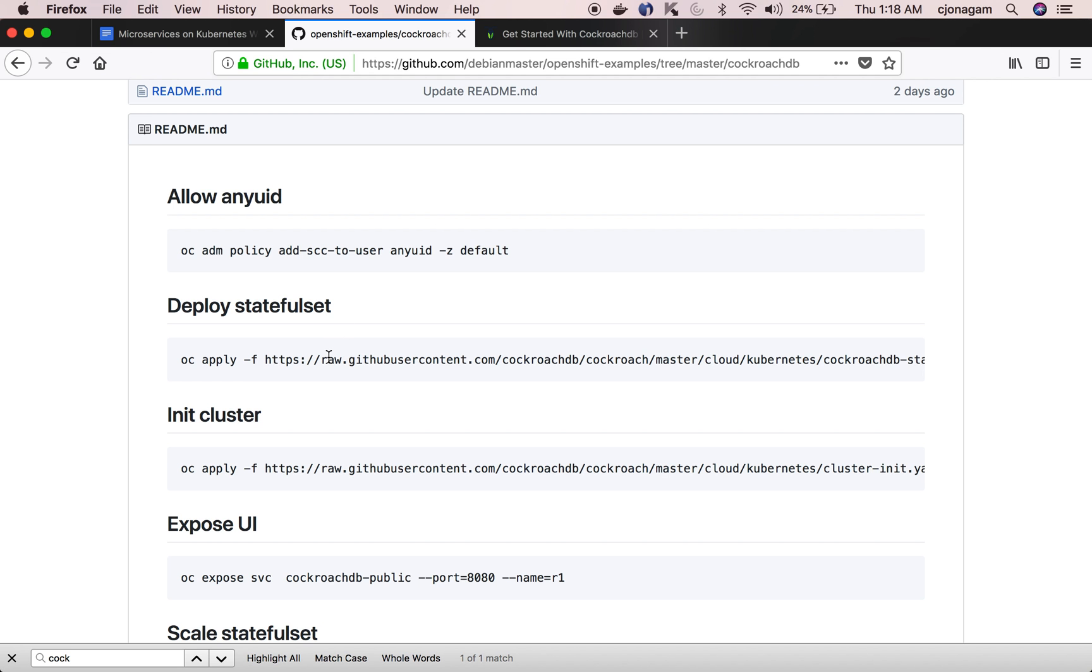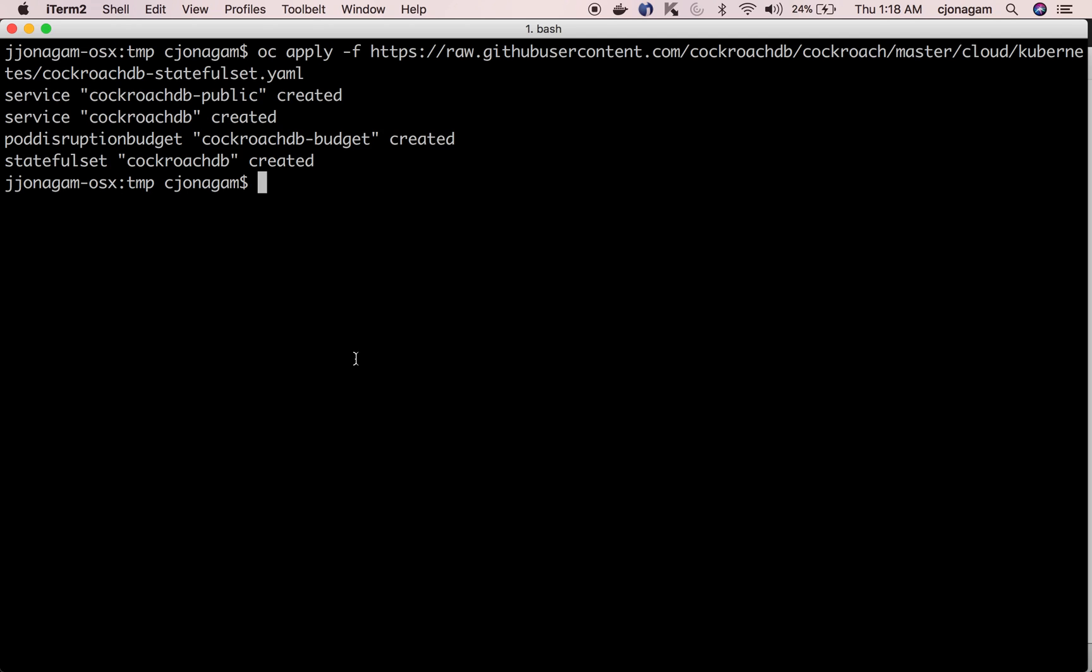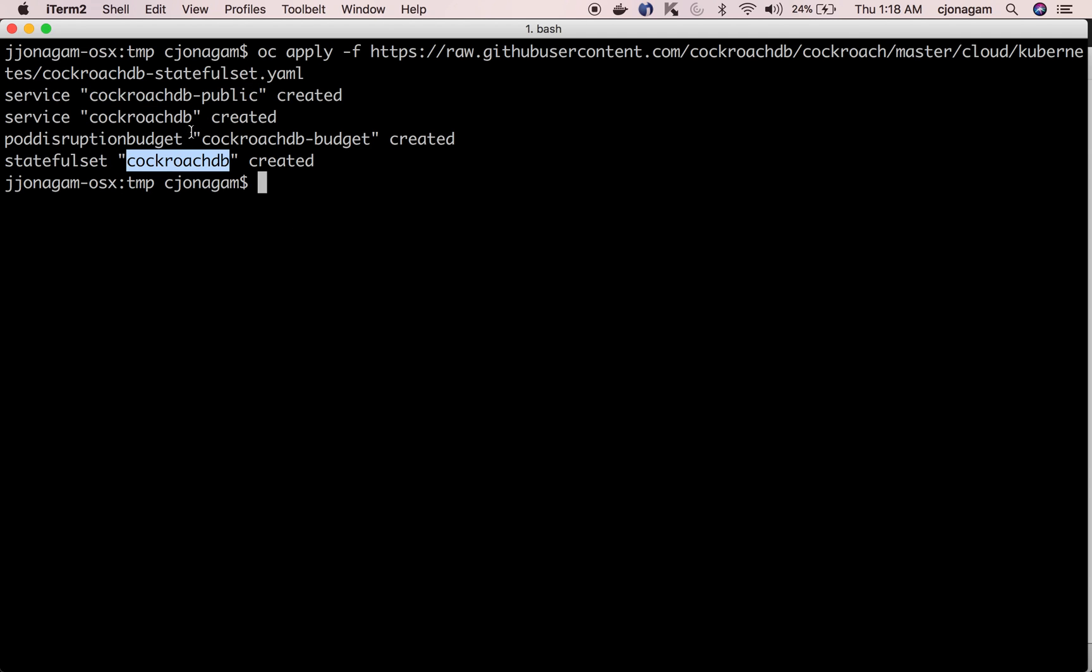Once I have that I'm gonna just copy these Kubernetes manifest and then apply them just like kubectl apply. So this is going to create a service, a stateful set, and then a pod disruption budget which are all Kubernetes objects.